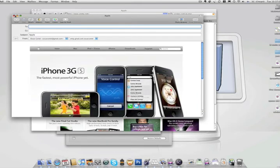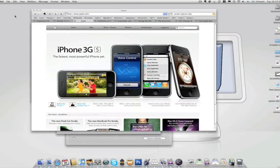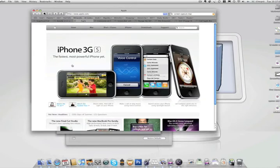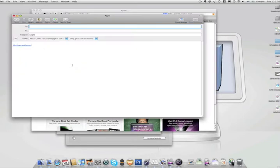Or, if you want to just send a link to it, you can hit Command-Shift-I and that creates an email with the link to the page.